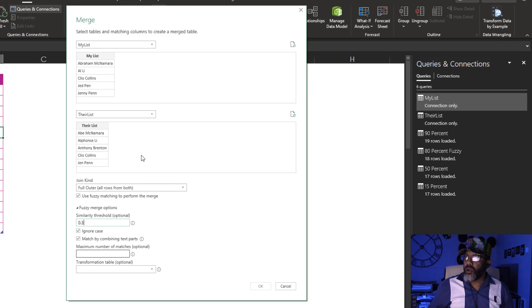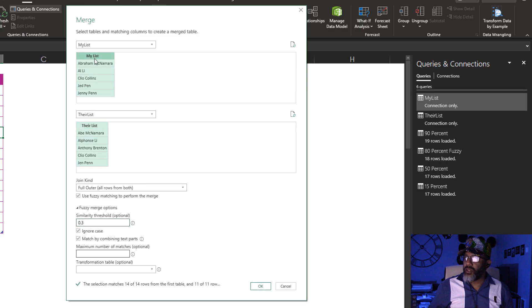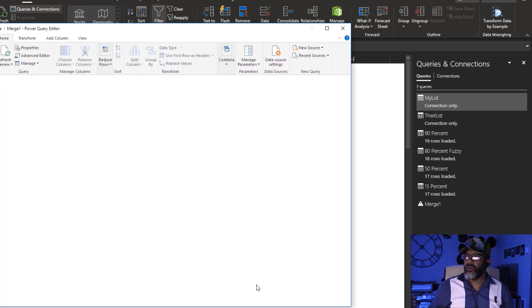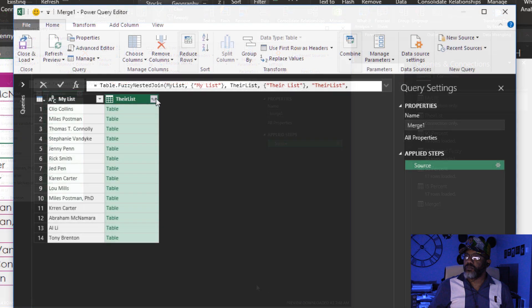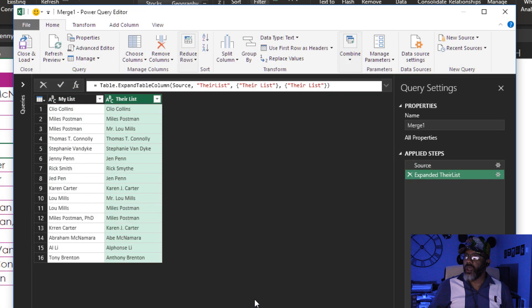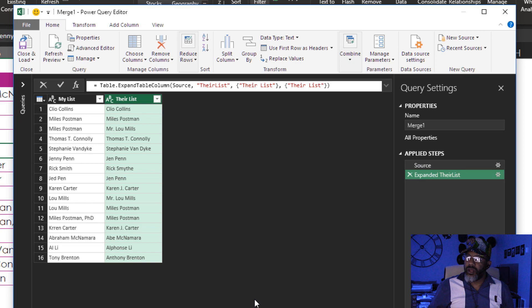We're gonna match their list, my list. Full outer join. OK. Expand. OK. Look what it's done.